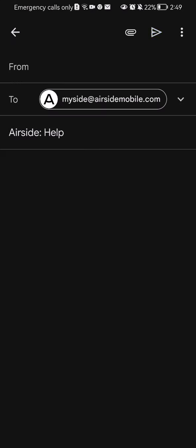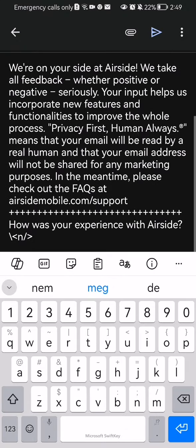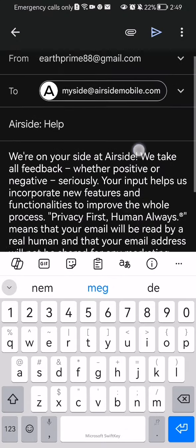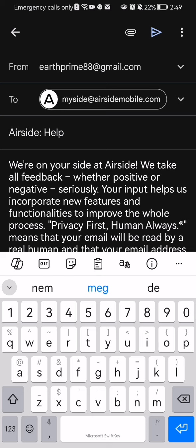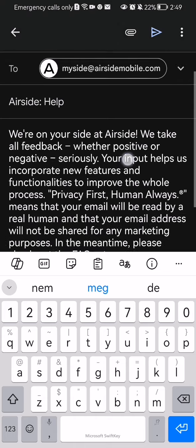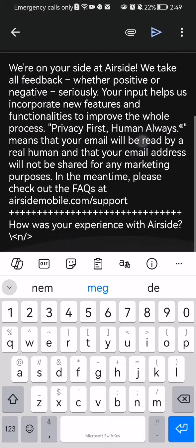You can see here that everything is already preselected — your own address, the address that you're going to send it to, the topic of the message, and the message itself.